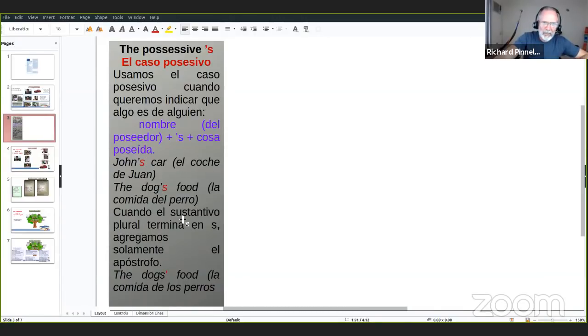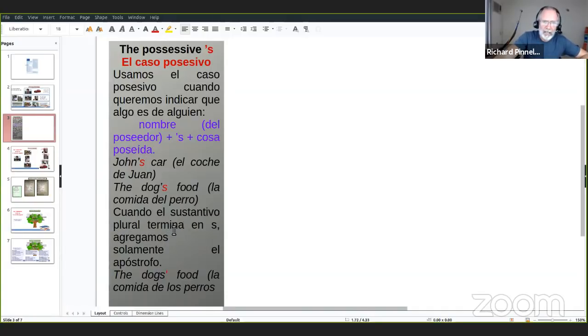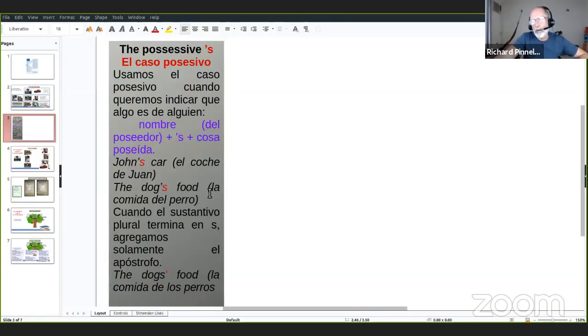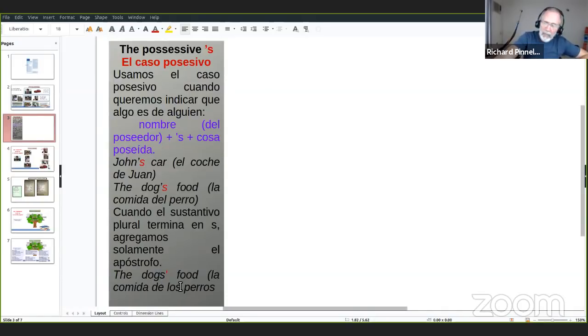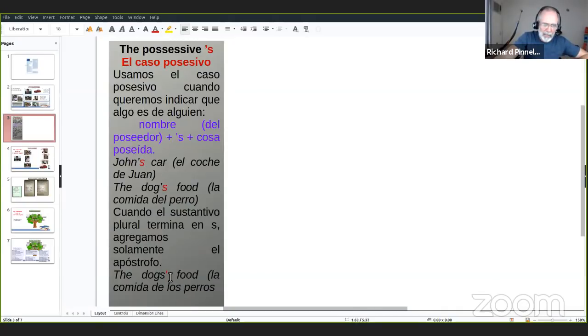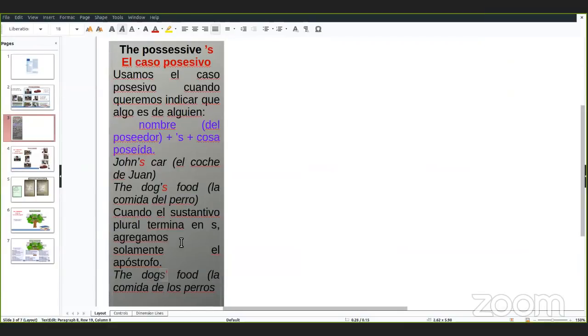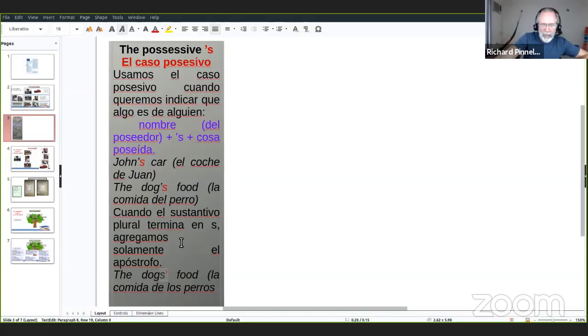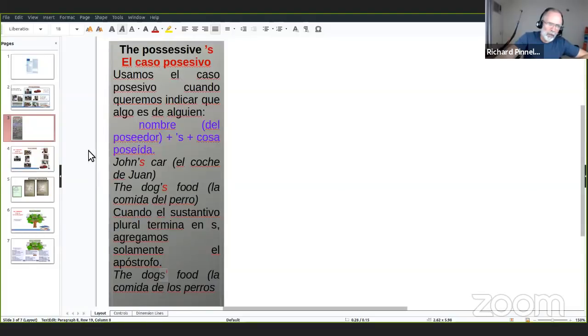Cuando tenemos un plural, sustantivo plural que termina en S, agregamos solo el apóstrofo. Por ejemplo, the dog's food. Este es un poco confuso porque la pronunciación es igual. Aquí tenemos the dog's food es solo para un perro. Pero aquí decimos igual, the dog's food. Puede ser por dos o más perros. La única diferencia es cuando escribimos. Cuando hablamos suena igual.